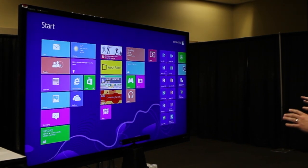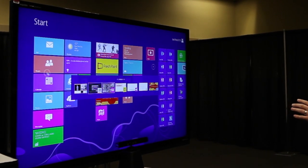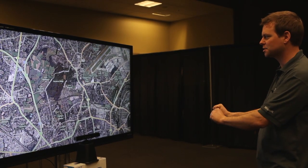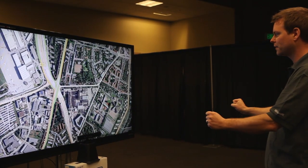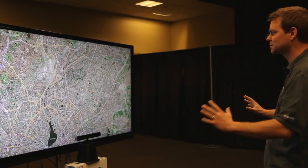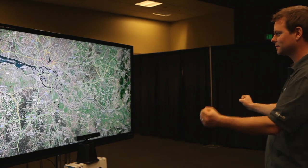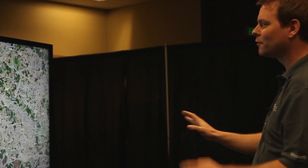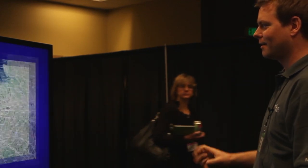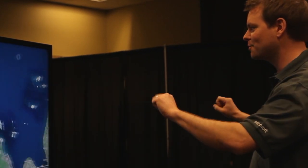You can see on the screen that I've got these hover pointers. I'm now able to simulate multi-touch, but just with my hand gestures. So if I grab hold of this, I'm able to scroll around, zoom in and out, move around the map, and zoom back in again.